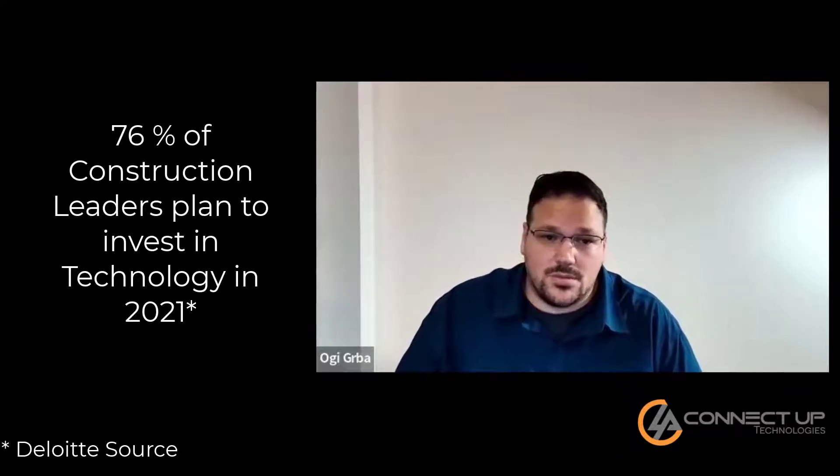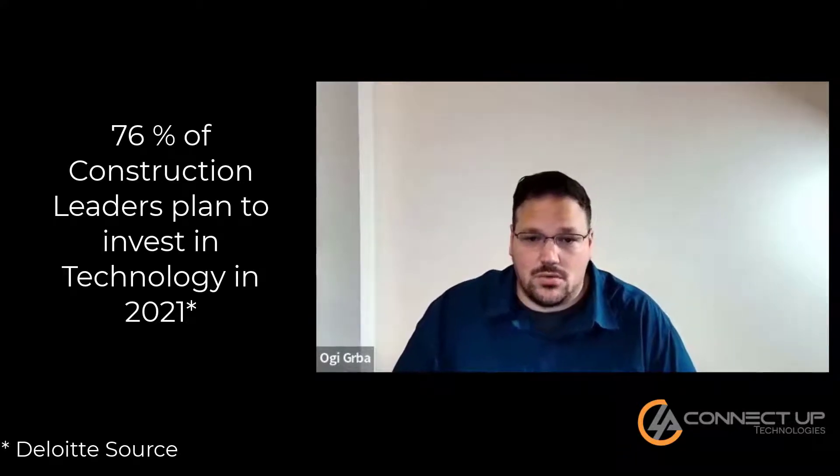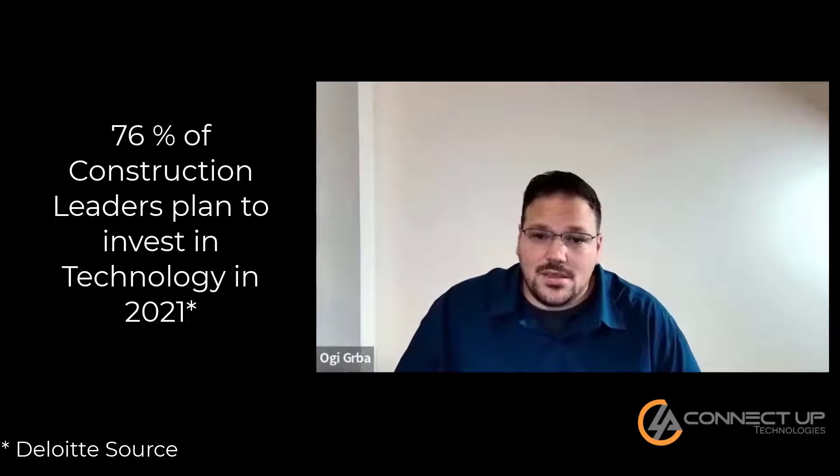According to Deloitte Engineering and Construction Industry Outlook, 76% of construction leaders plan to invest in technology in 2021. Finding the right fit for a technology investment can seem overwhelming when technology is so broad and there are so many options to choose from.